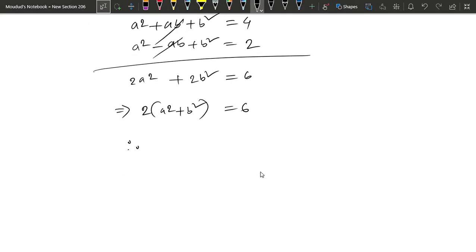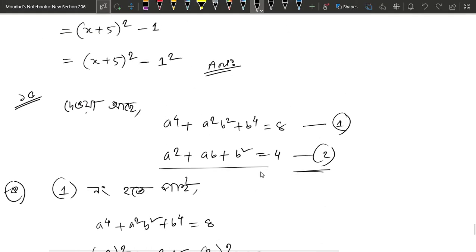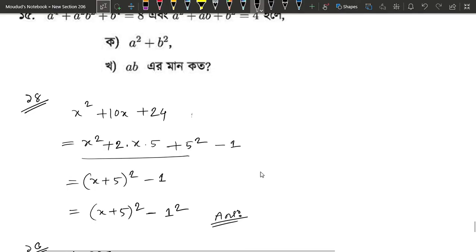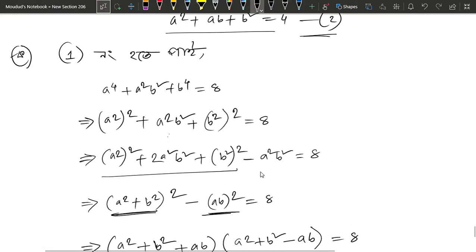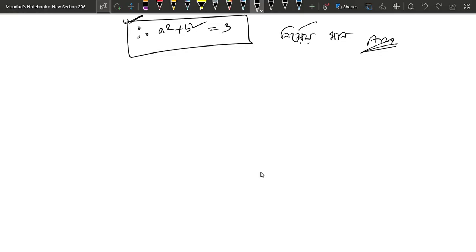So, we have to solve a squared plus b squared equals to 6 divided by 2, and we have to solve a squared plus b squared equals to 3. This is what we have to solve: a squared plus b squared.